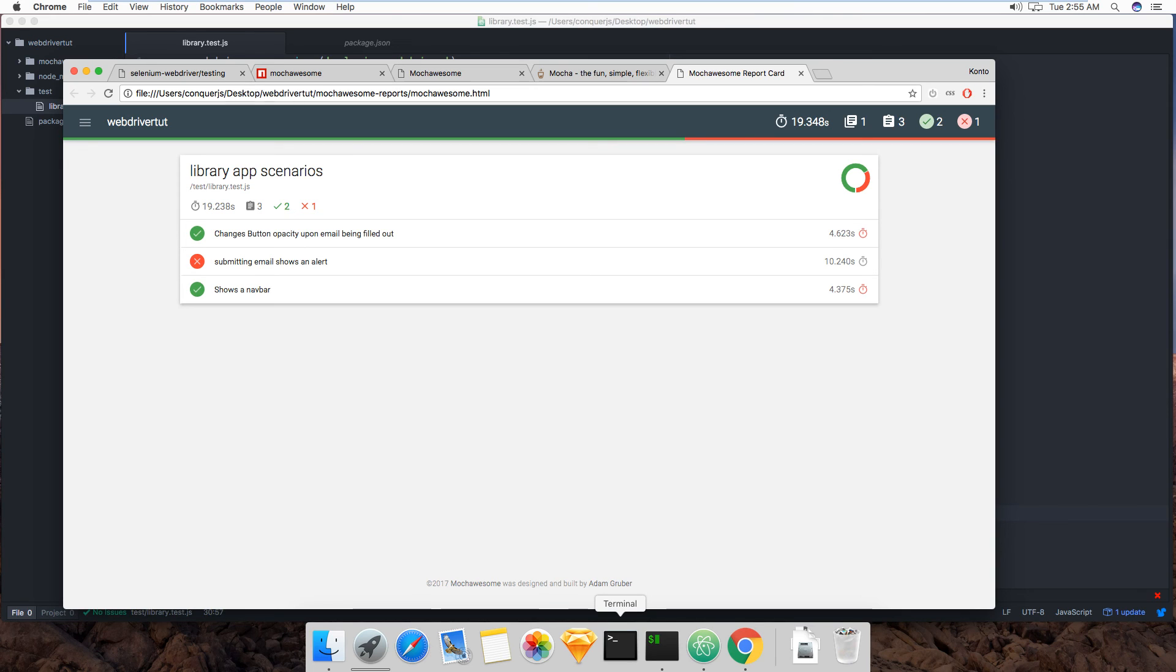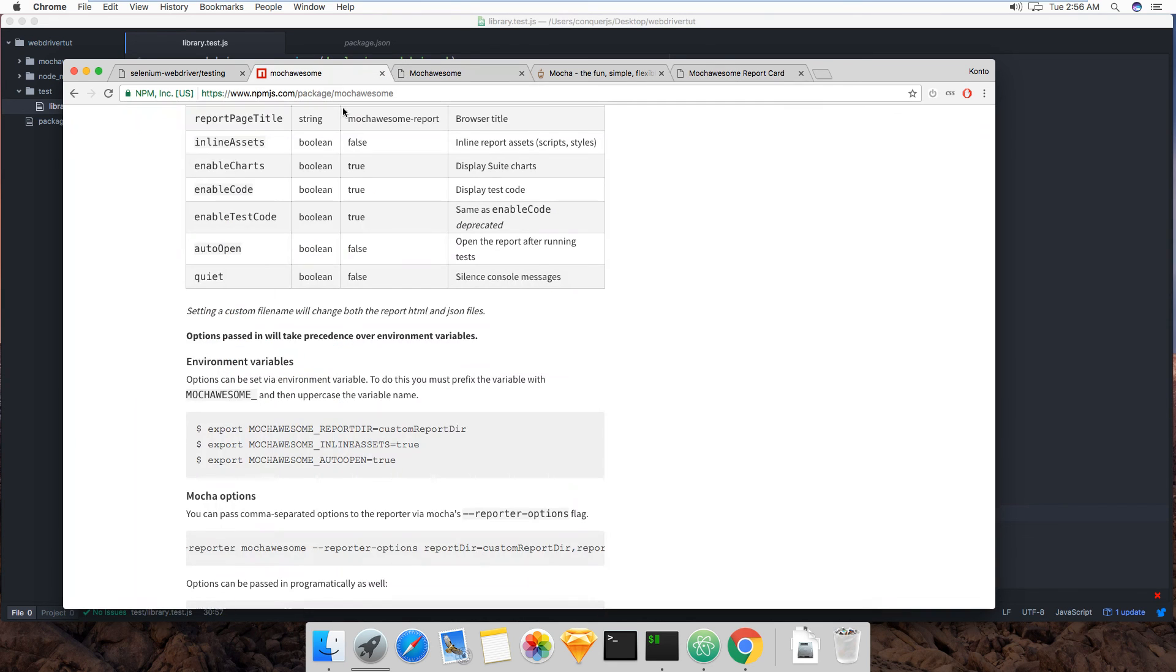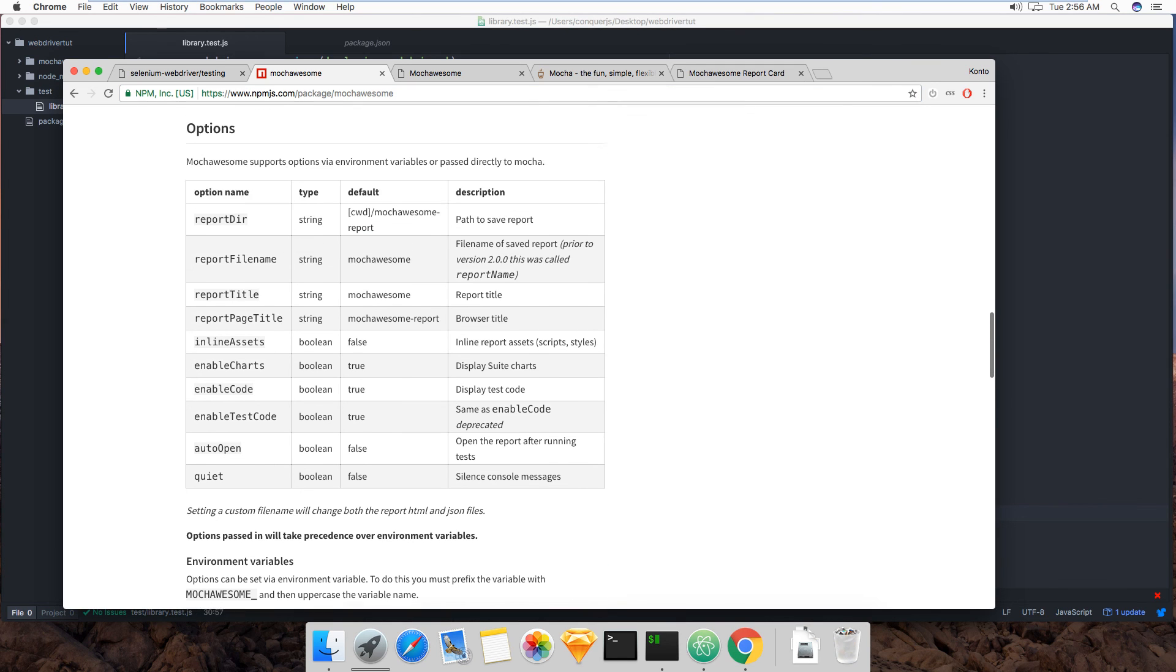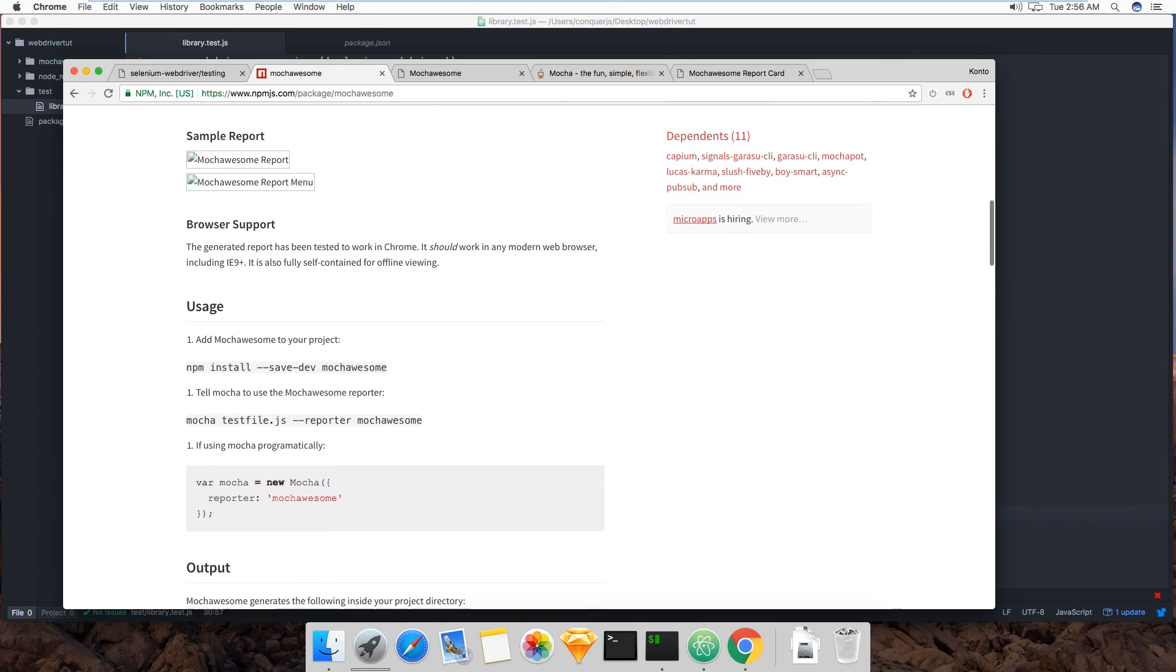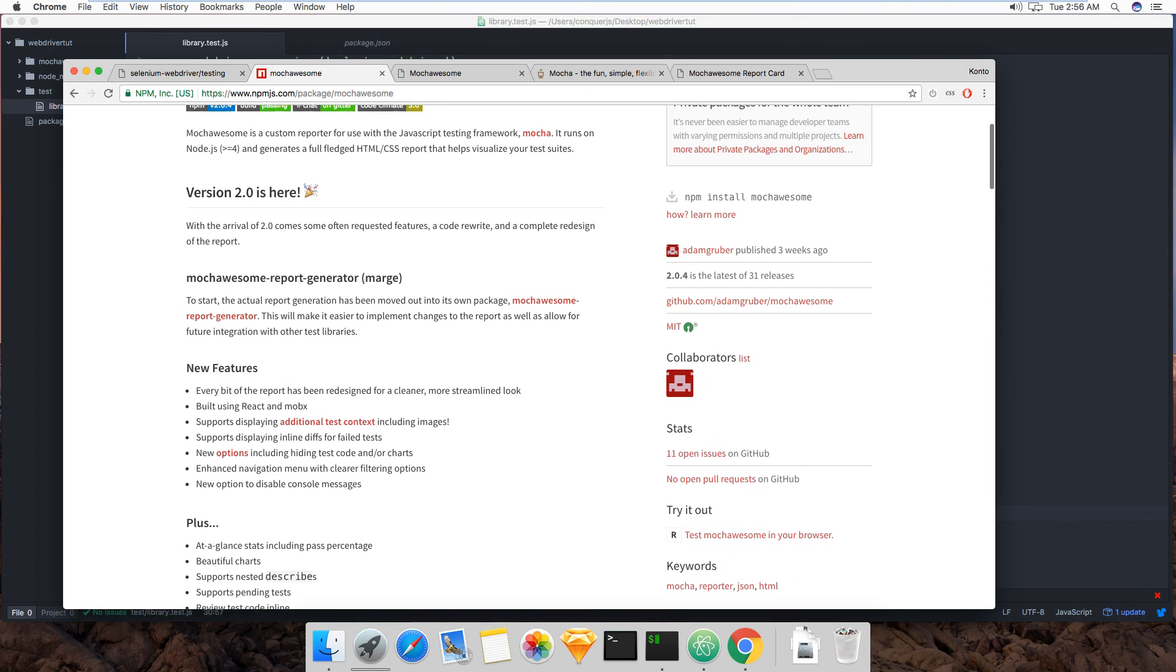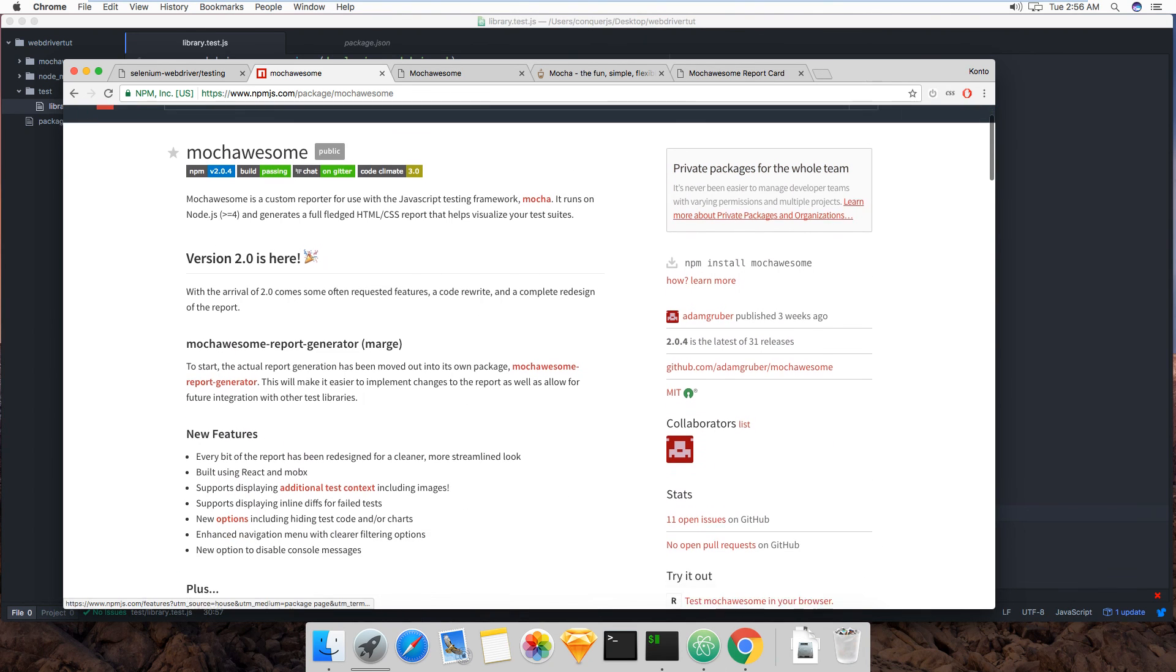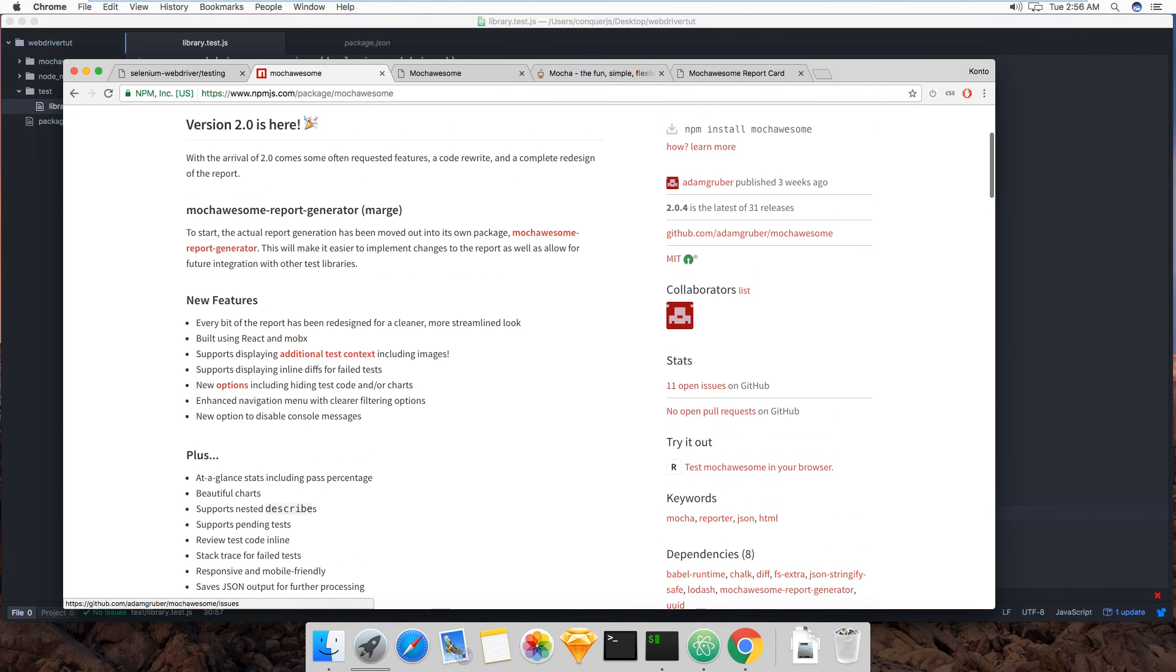Alright so that's it for this video, very short video. But the installation was very straightforward and how to run it was very straightforward. You just have to go to the npm website, you can just type the name of these things and then you'll see documentation for it. And that's usually the documentation on their github pages.